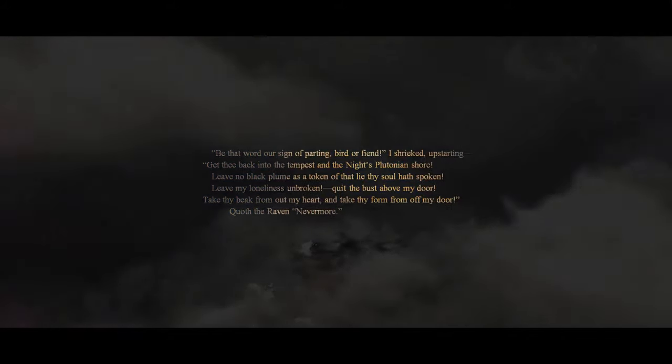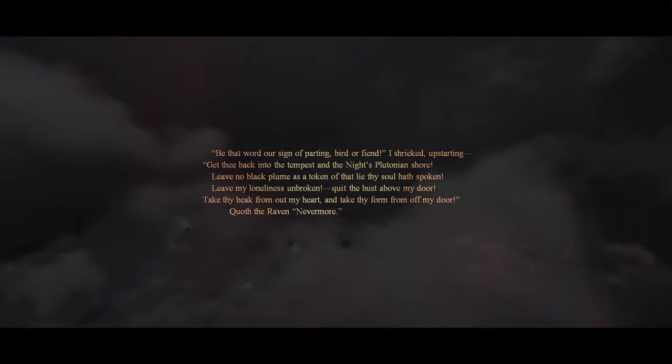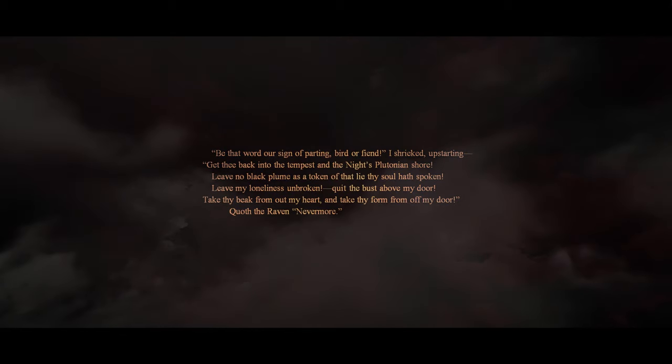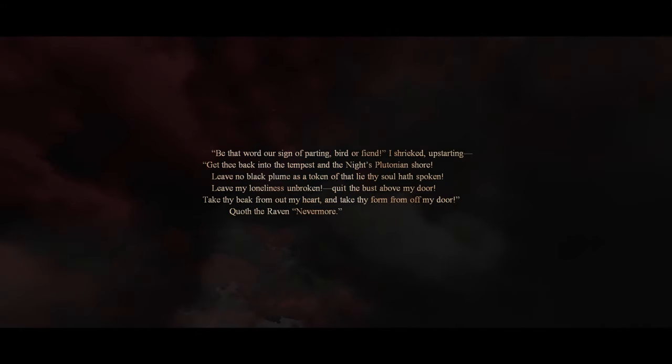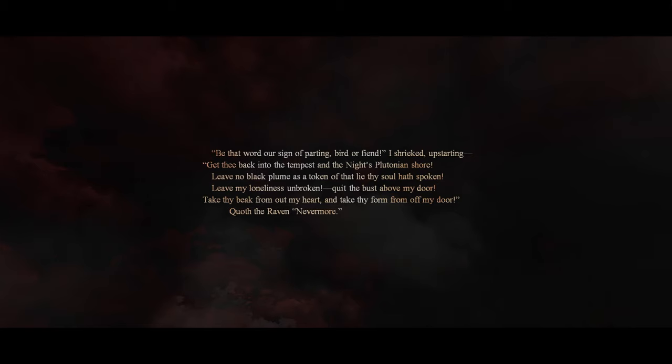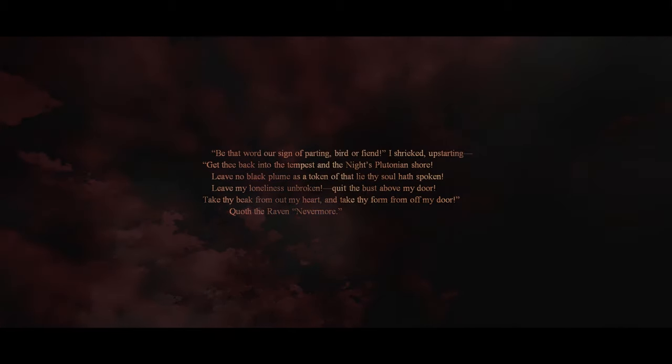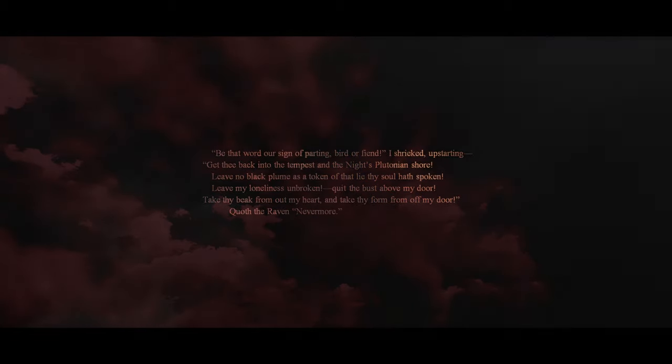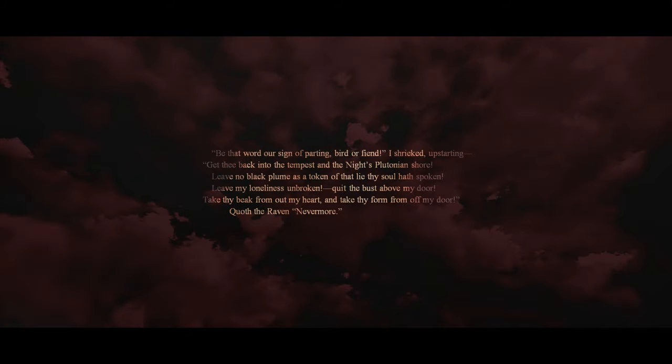'Be that word our sign of parting, bird or fiend,' I shrieked upstarting. 'Get thee back into the tempest, and the night's Plutonian shore. Leave no black plume as a token of that lie thy soul hath spoken. Leave my loneliness unbroken, quit the bust above my door. Take thy beak from out my heart, and take thy form from off my door.' Quoth the raven, 'Nevermore.'